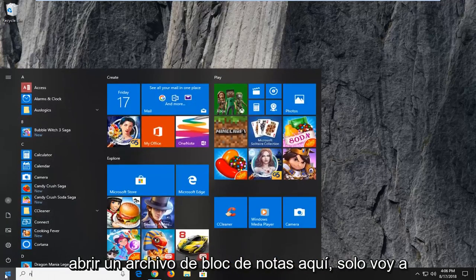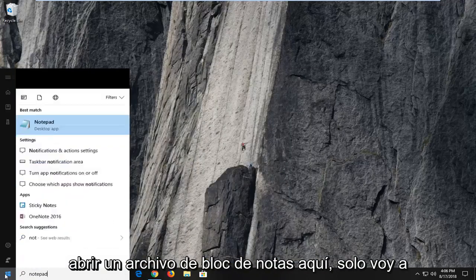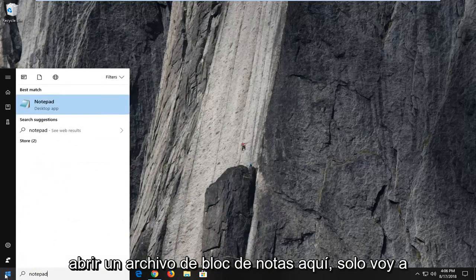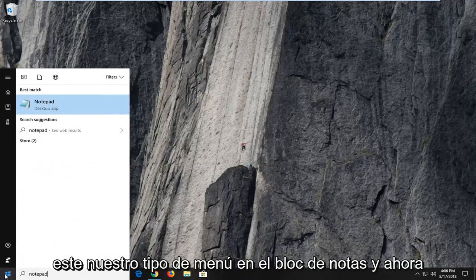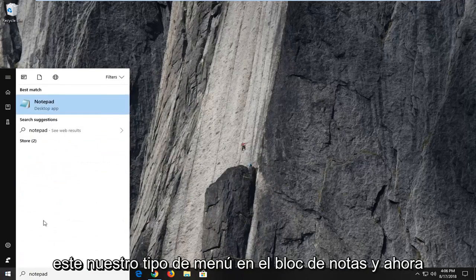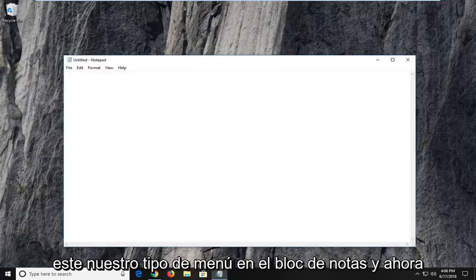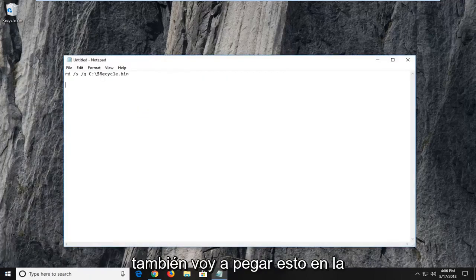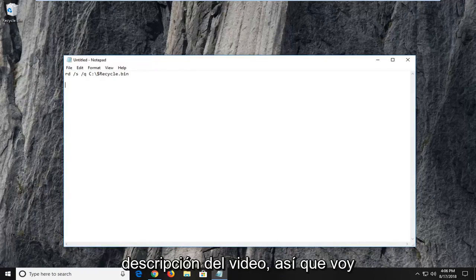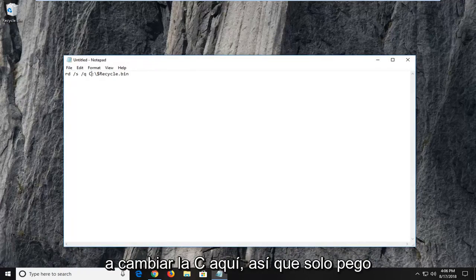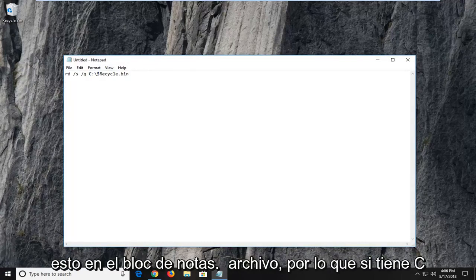So I'm actually going to open up a notepad file here. Just go in the start menu, type in notepad. And now I'm actually going to paste this in the description of the video as well. So I'm going to change the C here. I just paste this into a notepad file.